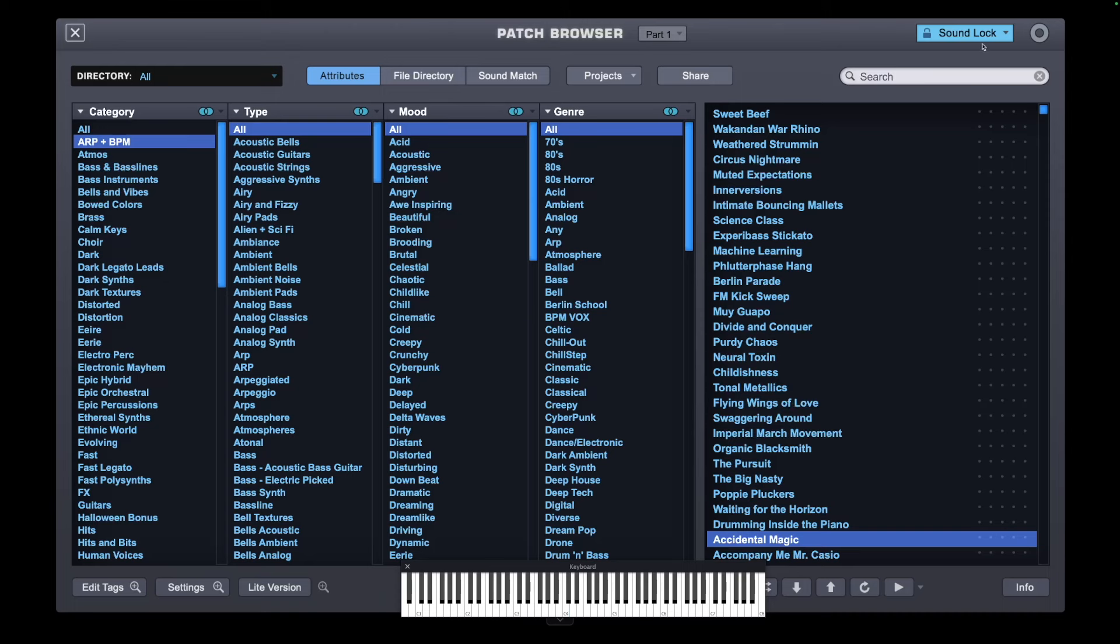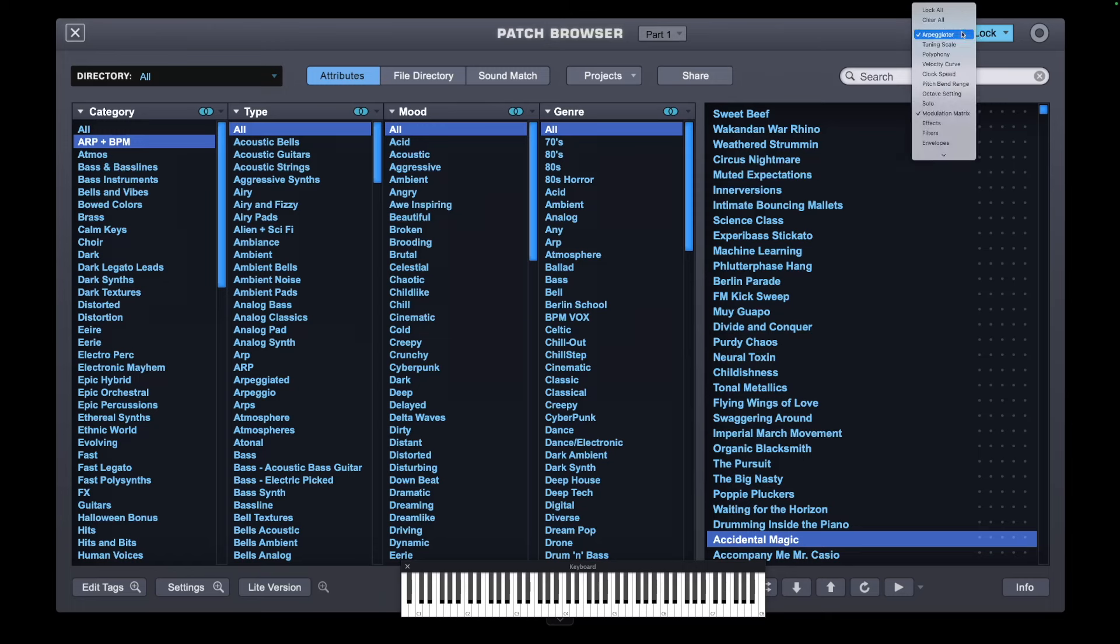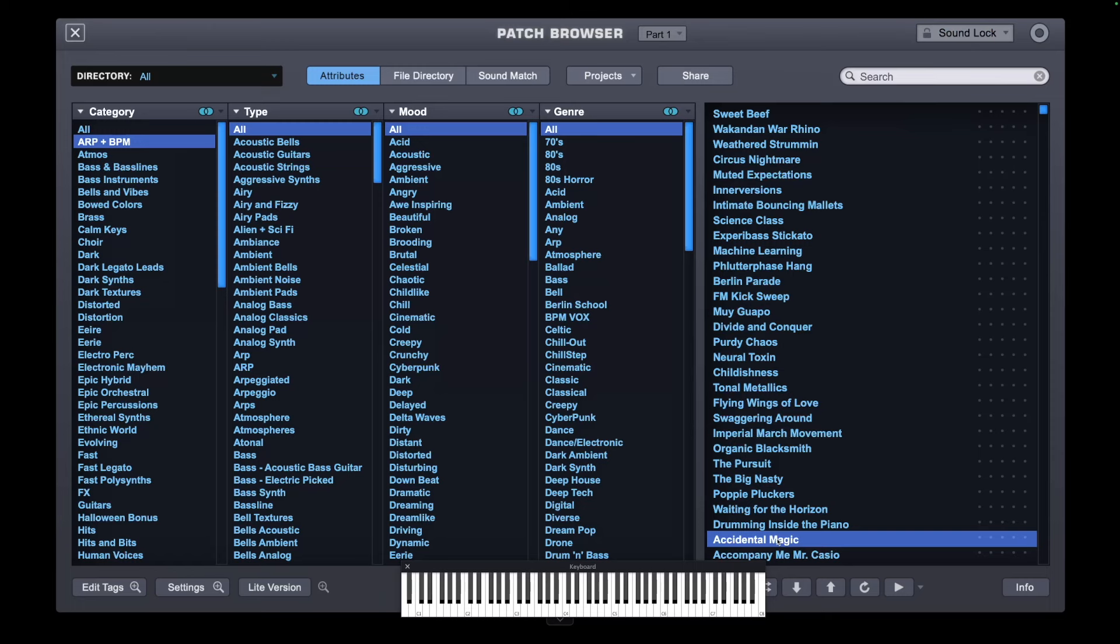So if I just took Sound Lock off now and clear all and just go Accidental Magic, you'll have something completely different to what you just heard. That was not what we had a minute ago.